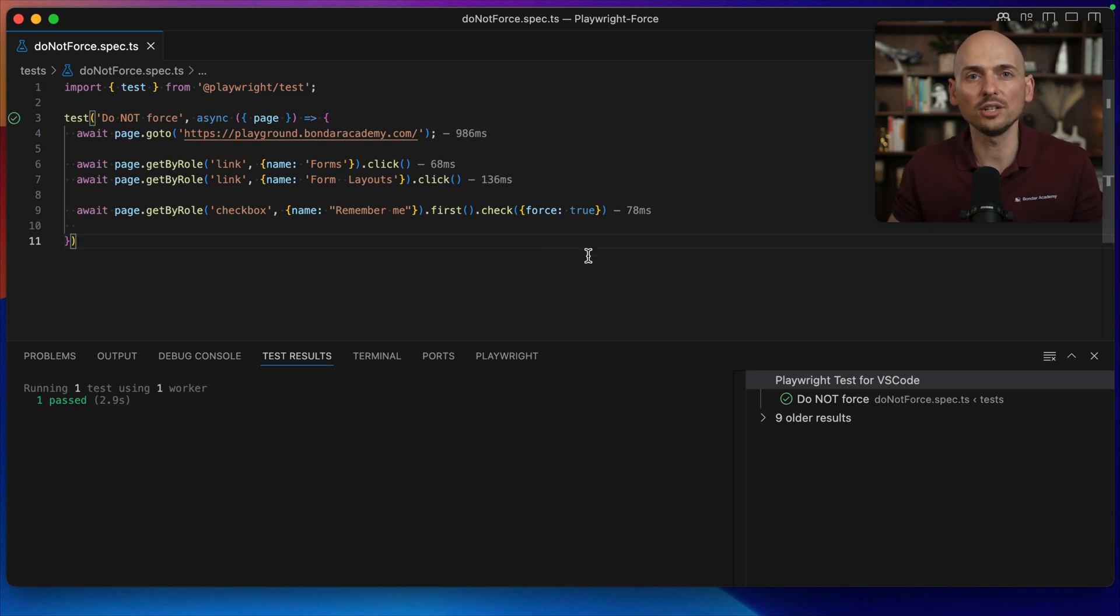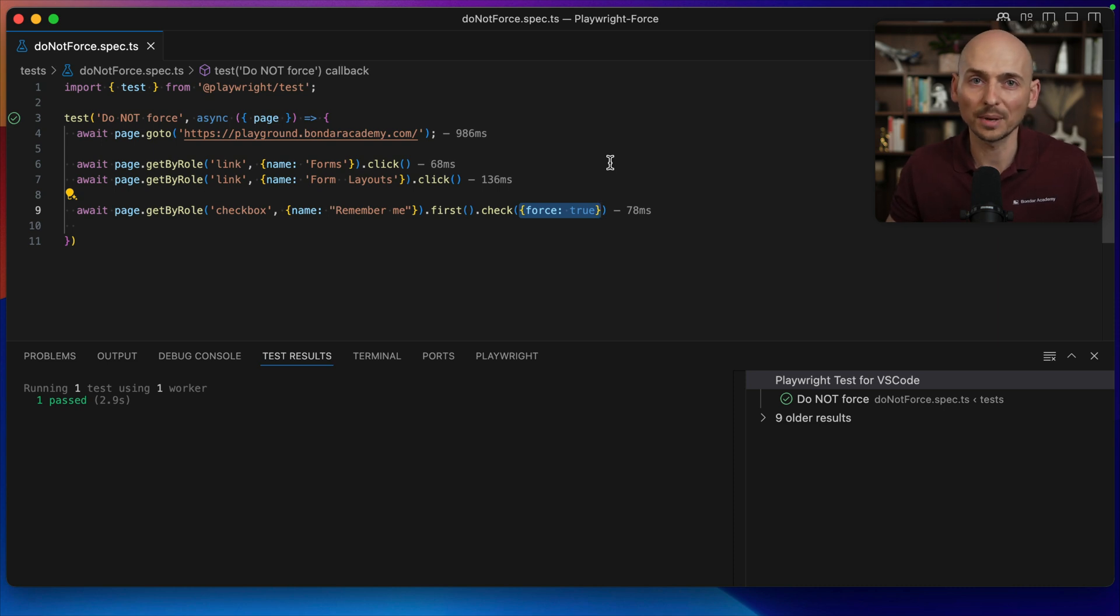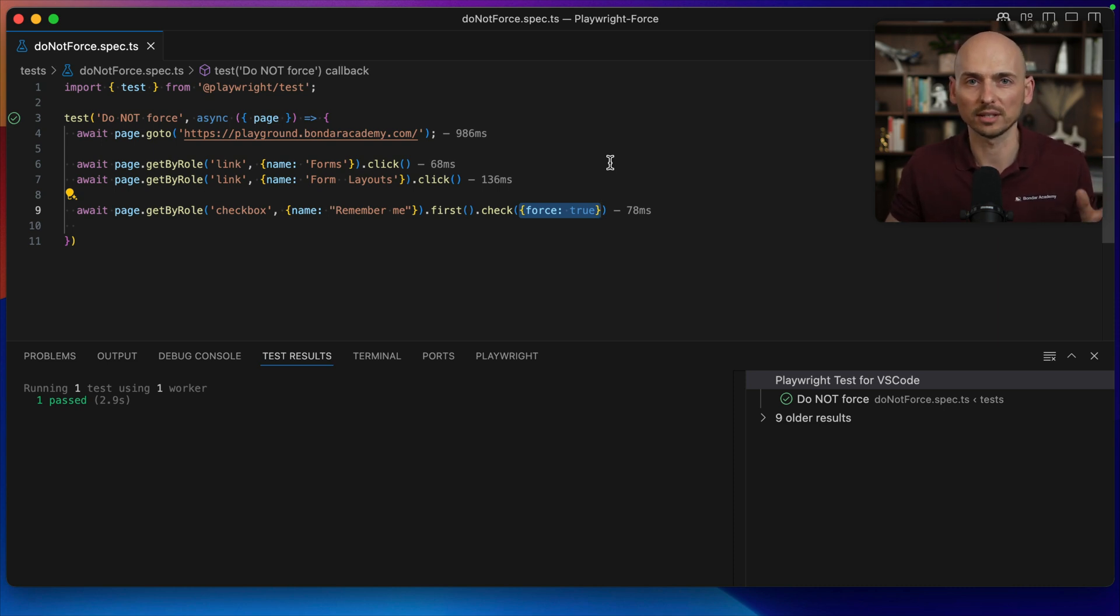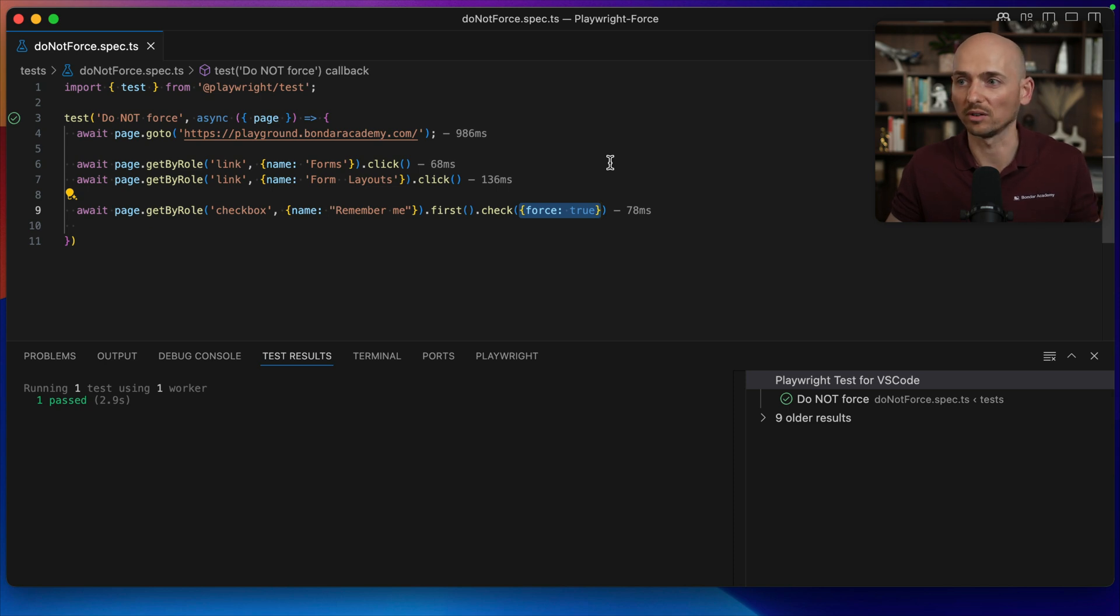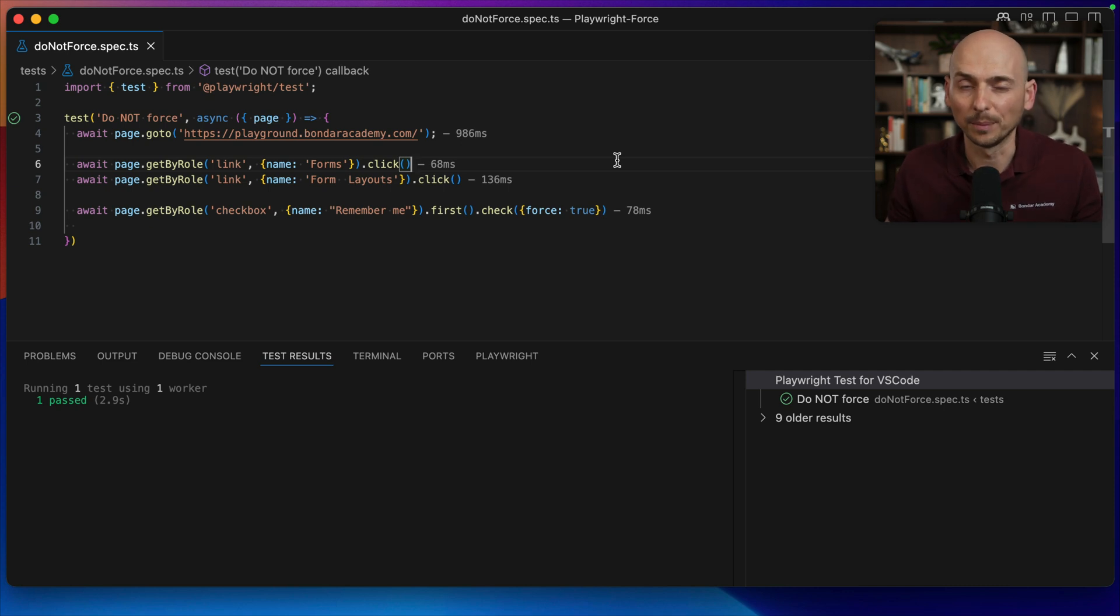So beginner engineers, when they discover this magic force true, they kind of abuse this command, adding force true literally to every single check or click command. Why? Because it works, because it helps to make tests working. But there is a hidden threat.